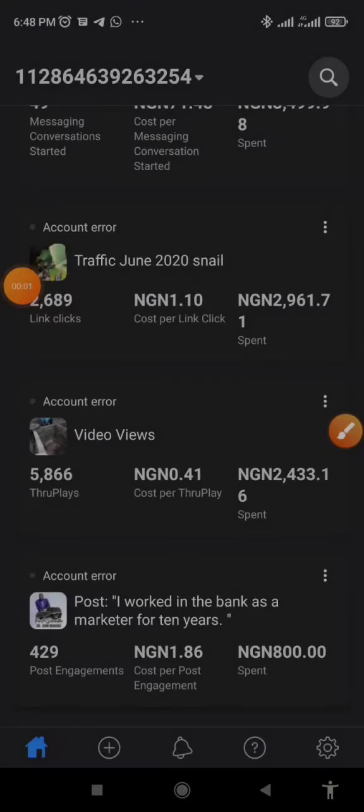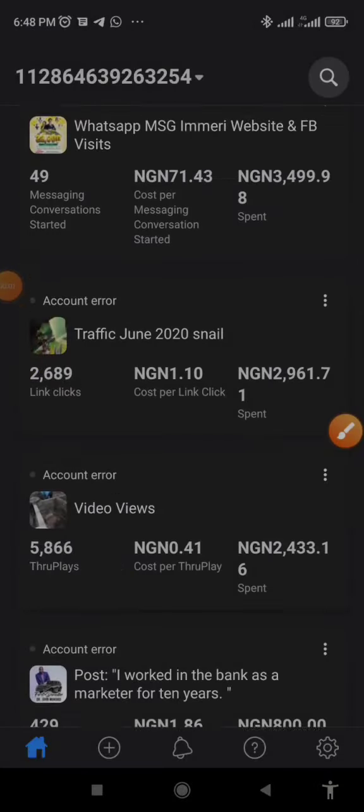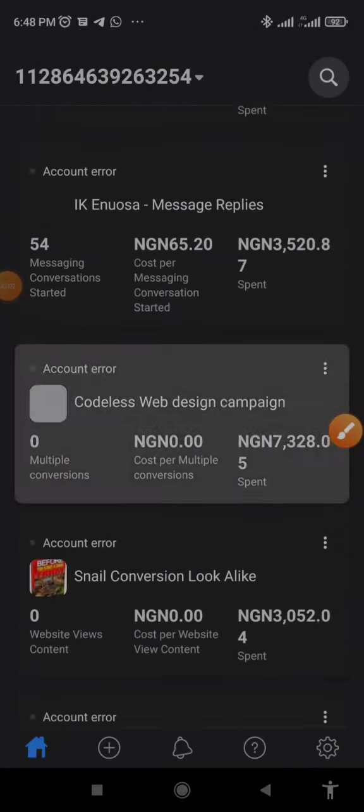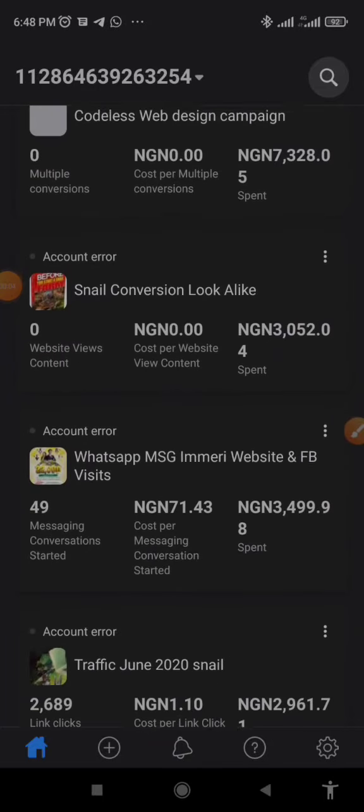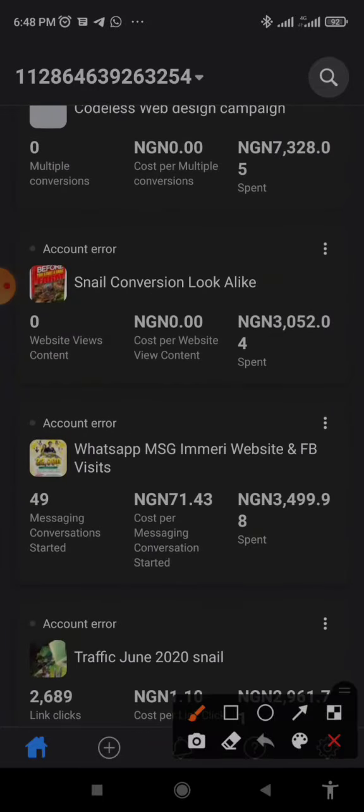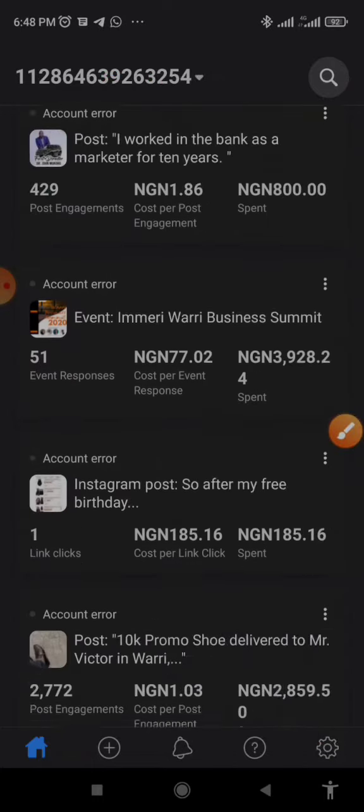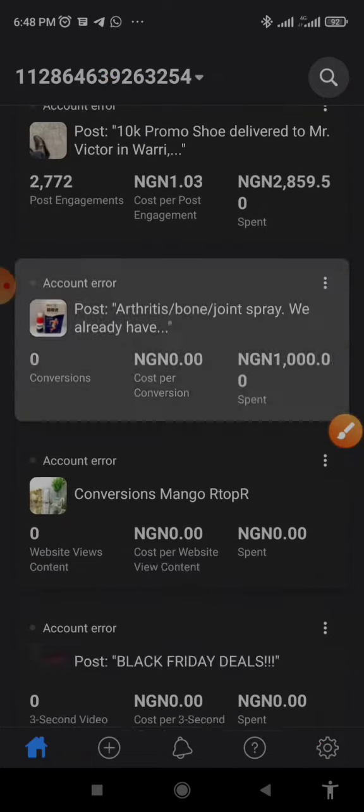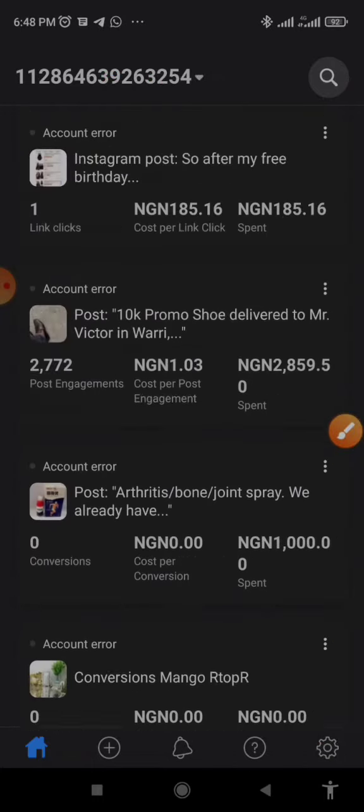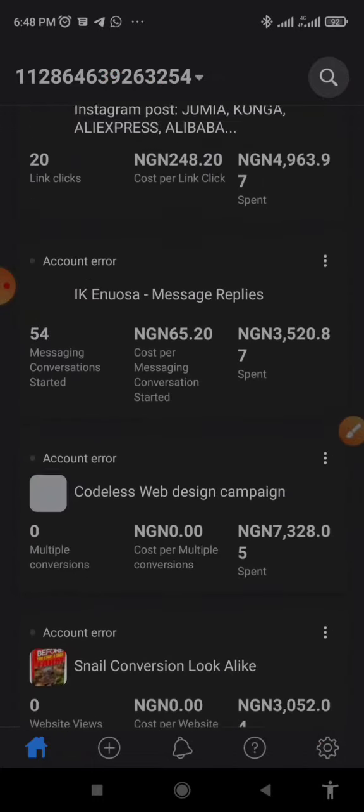Hello guys, my name is Aike Enosa. Quickly in this video I want to share with you the exact steps to fund your Facebook ad account using your smartphone. I'm going to show you the exact steps I used to fund my Facebook ad account without a computer.